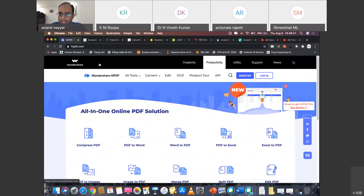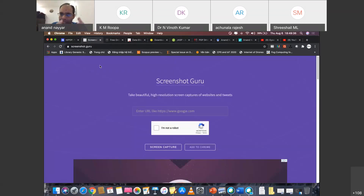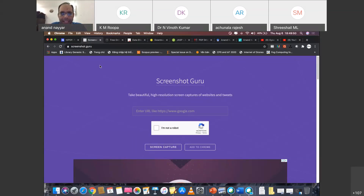The second tool I want to share: if you need to take a screenshot of a website or an image, there is a website called screenshot.guru. This is one of the best websites for capturing high-resolution screenshots of websites and even tweets. You can use it to screenshot your files and documents to produce excellent results.